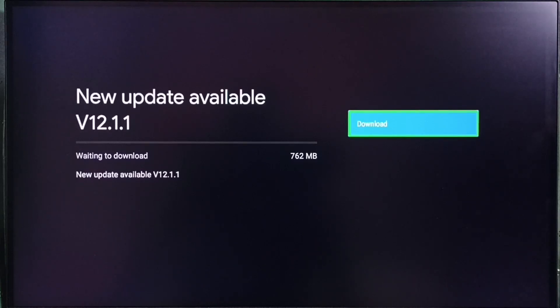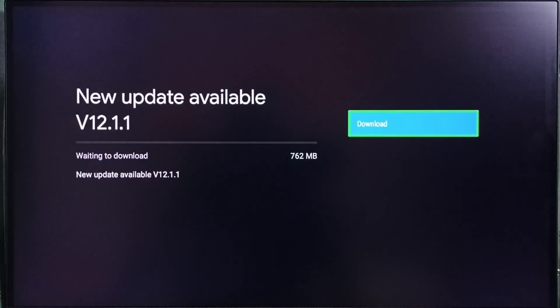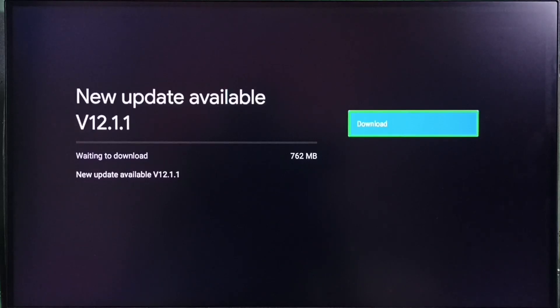New update available. Version of this new update is Android TV OS version 12.1.1. Size of the update is 762 MB. On the right side you can see one download button. Select that button so that we can download and install this update in this TV.